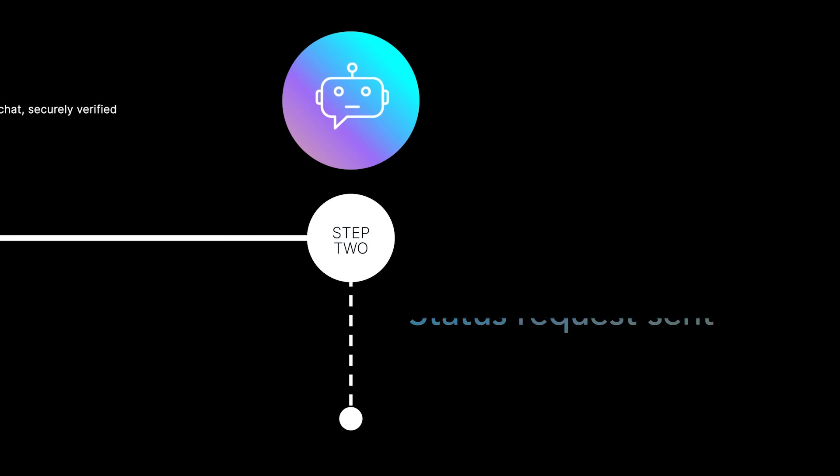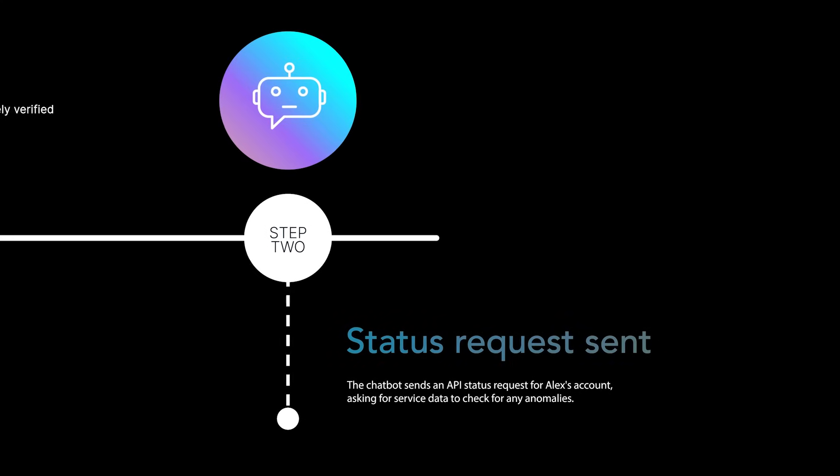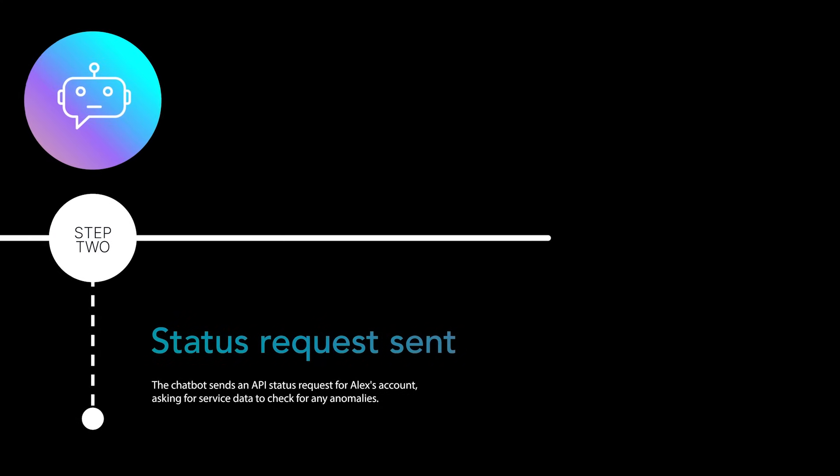The chatbot sends an API status request for Alex's account, asking for service data to check for any anomalies.